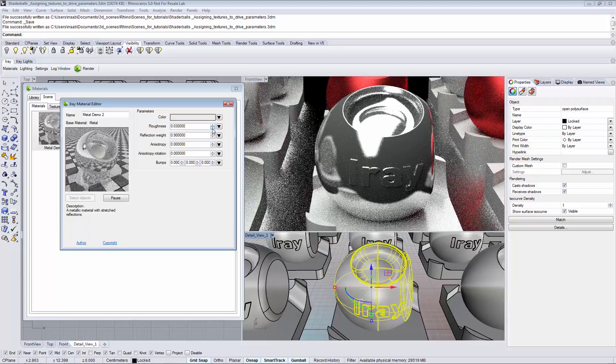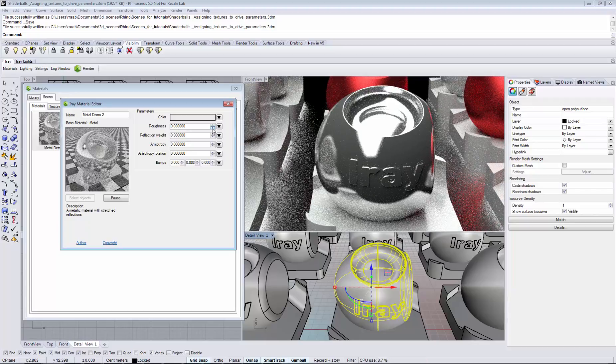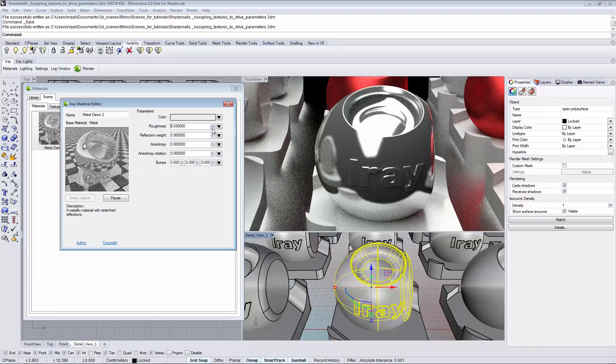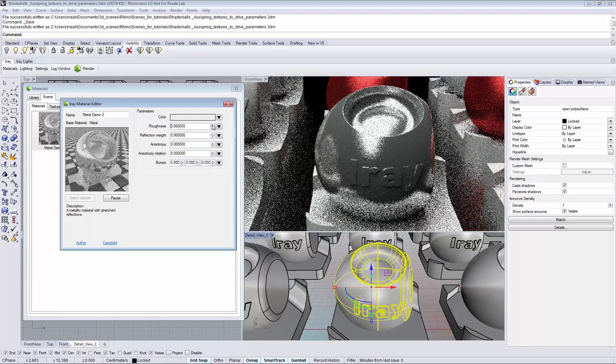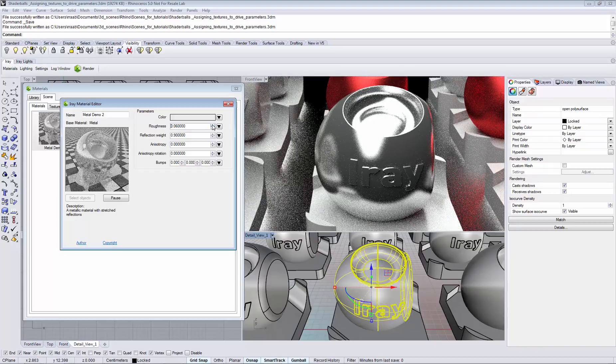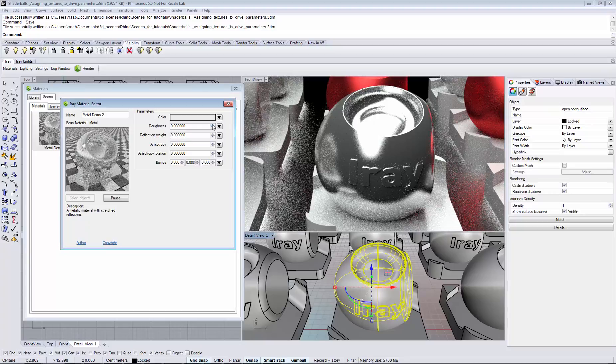However, in the real world the appearance of an object changes across the surface. In iRef or Rhino you can use textures to drive the parameters of an object.